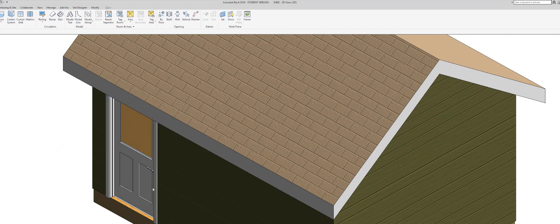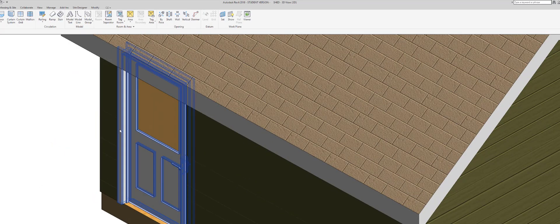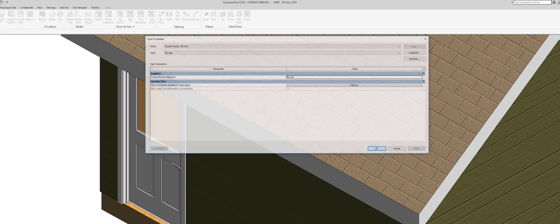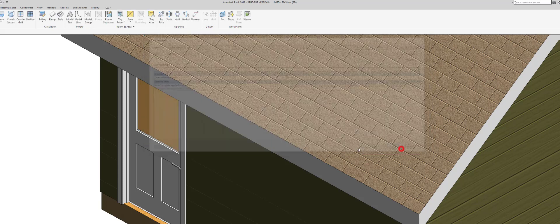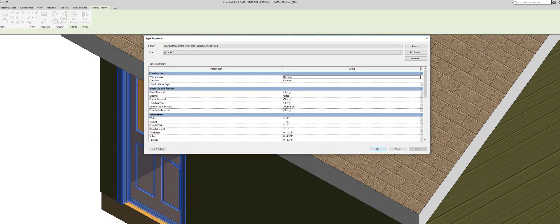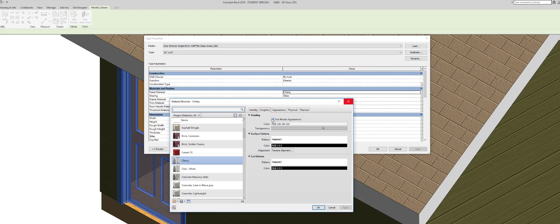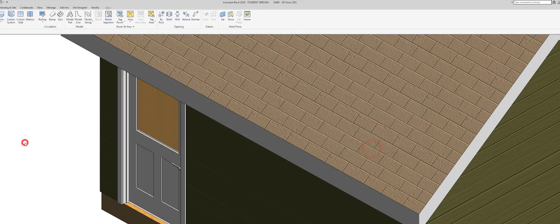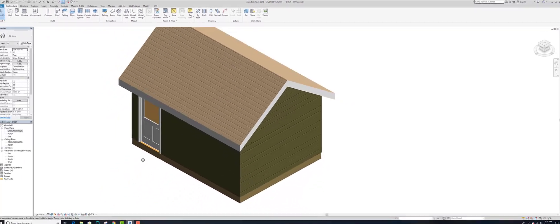Now it's white. Hit Apply and OK. The appearance is all white. Just note — by changing the Cherry material's render appearance, anywhere else Cherry is used may also be affected. Really the best way would have been to duplicate the material, keep it Cherry, then paint it. But it works for now.